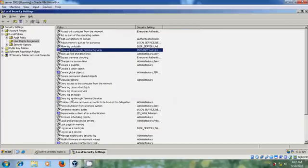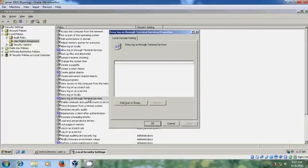And also please come to Deny logon through Terminal services. And here make sure that the Remote desktop users Group is not listed. Then click OK.